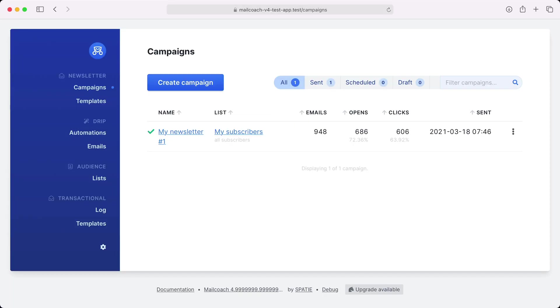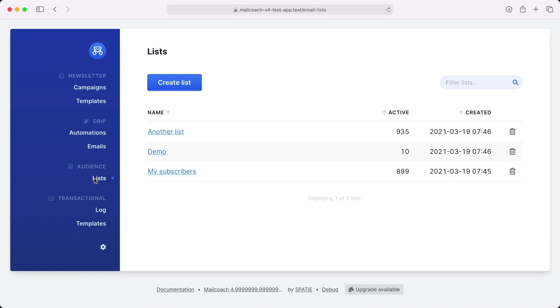Before sending a campaign you must first have a list of subscribers where you can send your campaign to. Let's head over to the lists screen. You can see that I've already created a demo list with 10 subscribers. Let's take a look at that list.